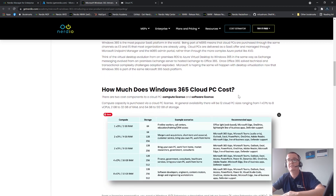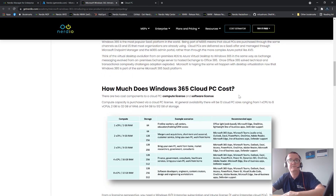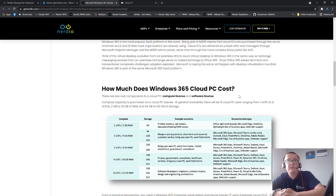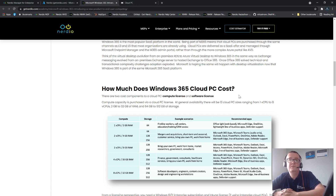There are going to be around 12 different SKUs, ranging from one CPU up to eight vCPUs, from two to 32 gigs of RAM, and from 64 up to 512 gigabytes of storage.